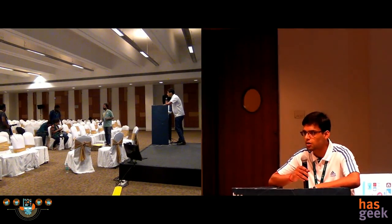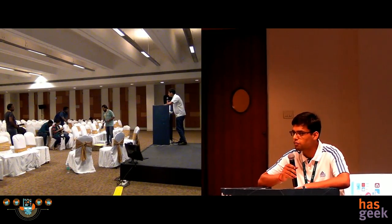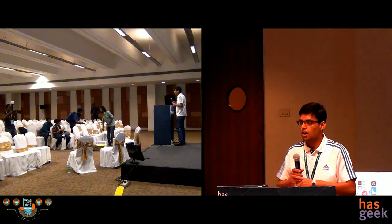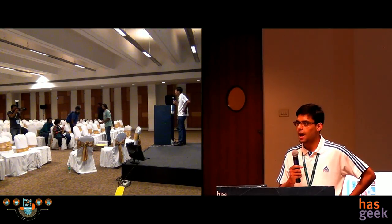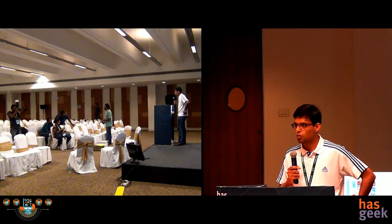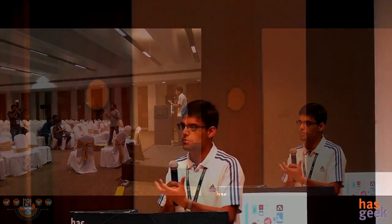Good evening everybody. I'm Anurag Mishra, a software engineer at INDEX. My talk will be about how to generate captions from a particular image. Suppose you've just captured an image from your phone and you want to describe it. It's very easy for us humans — if I click an image of this room, I'd say a bunch of people are sitting. But for a computer to do that, it's very difficult.